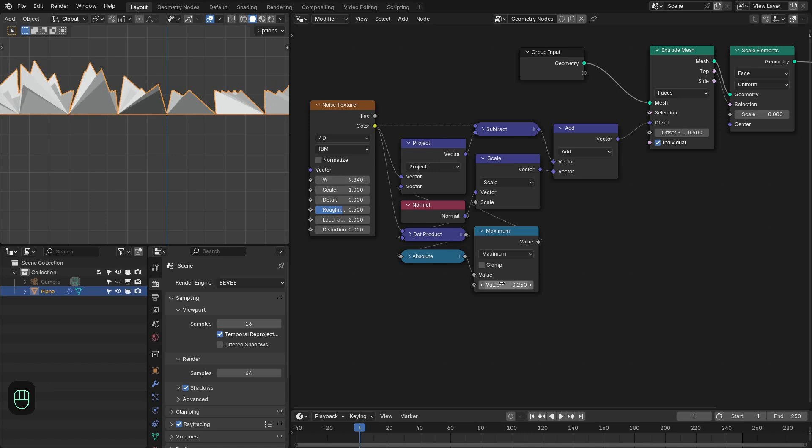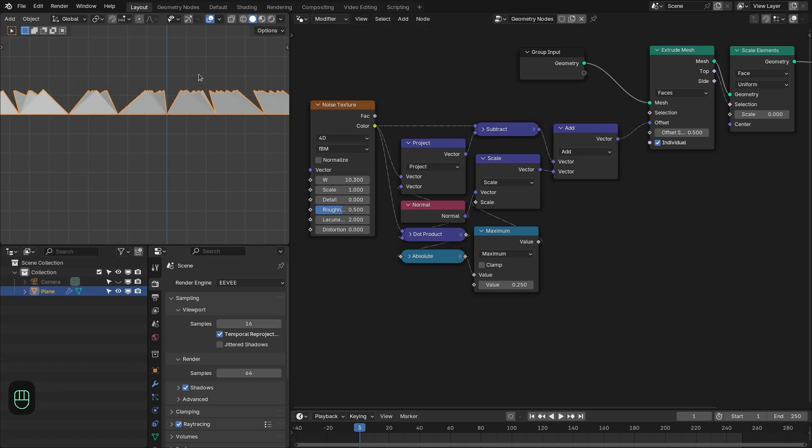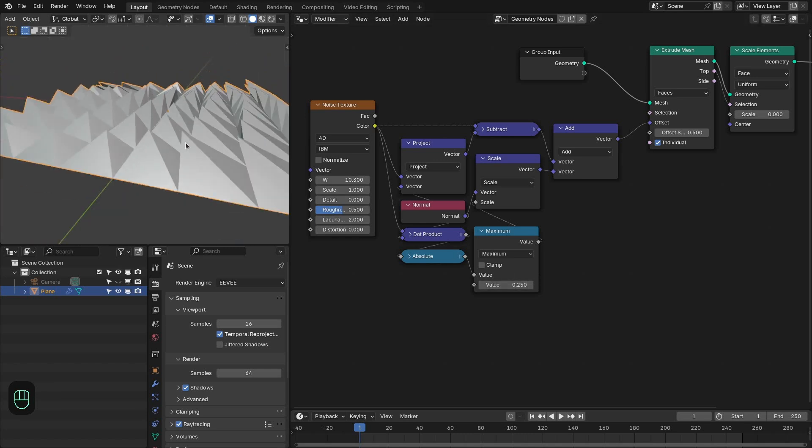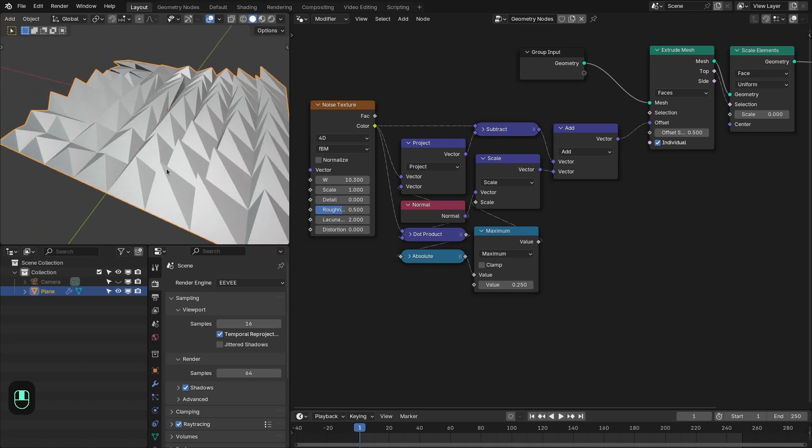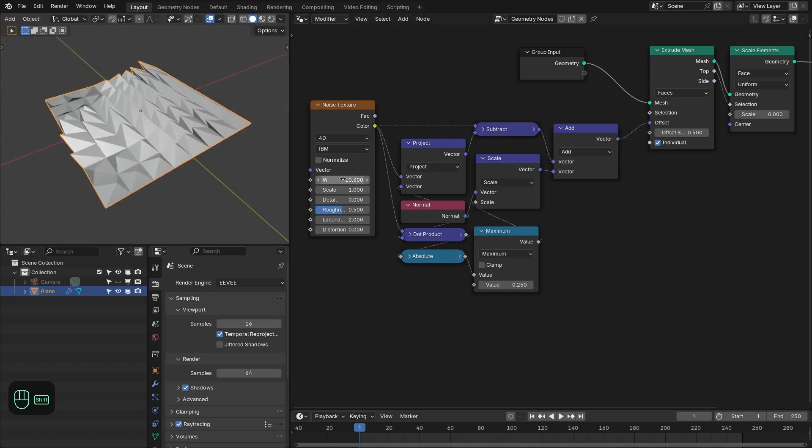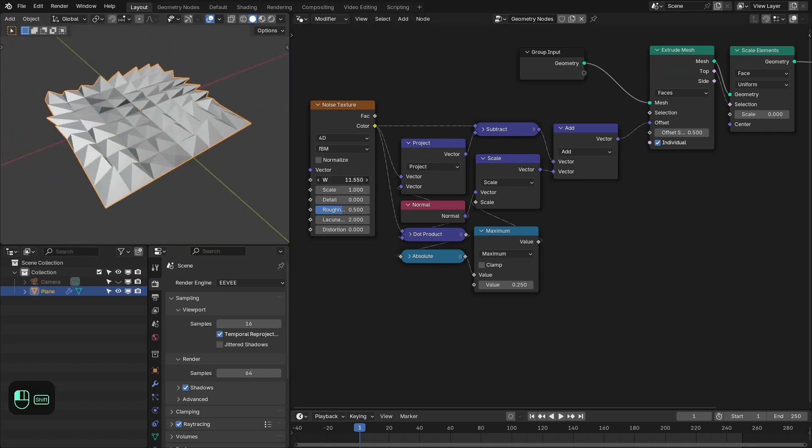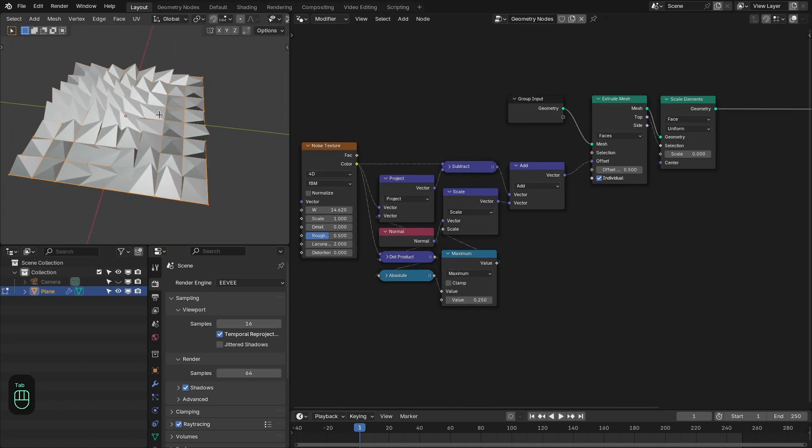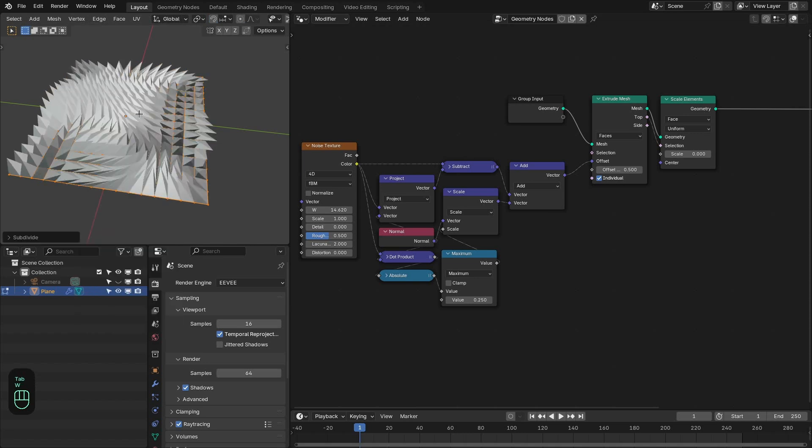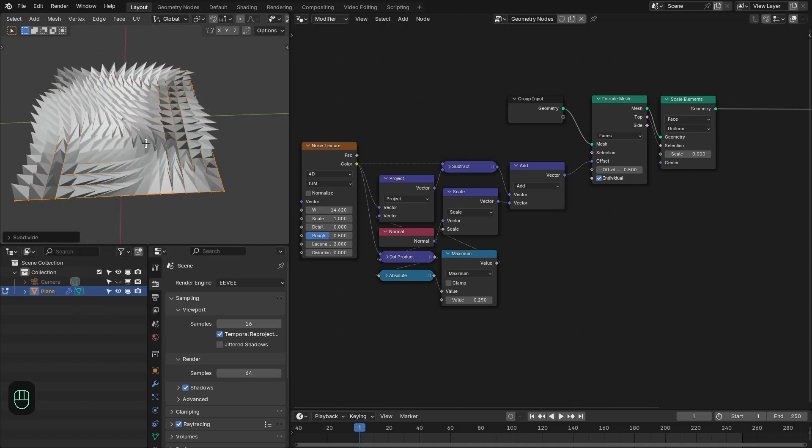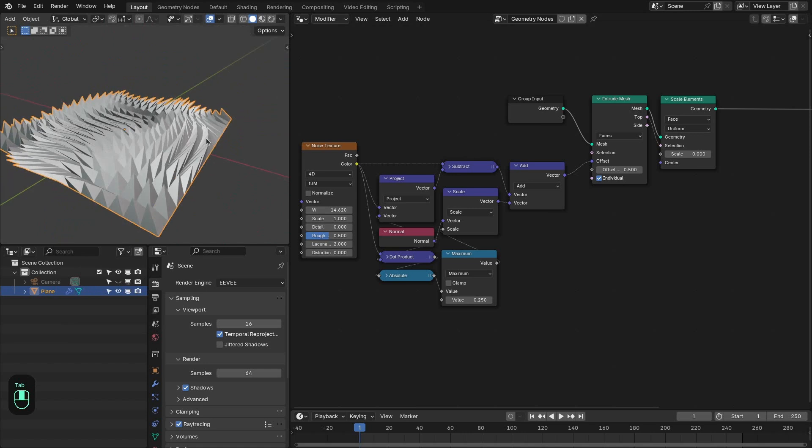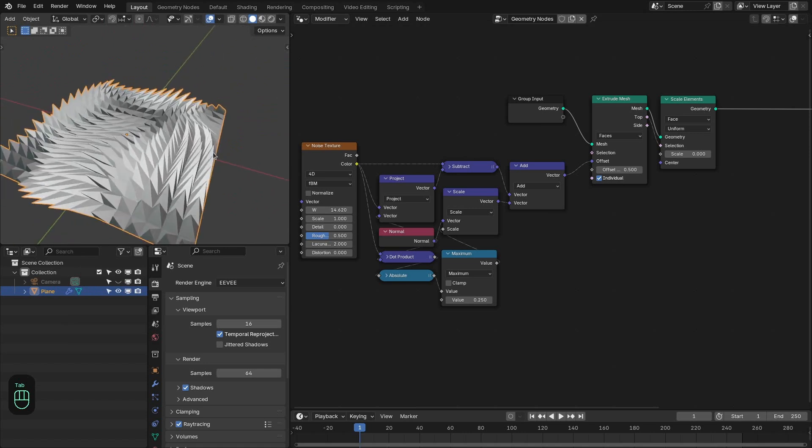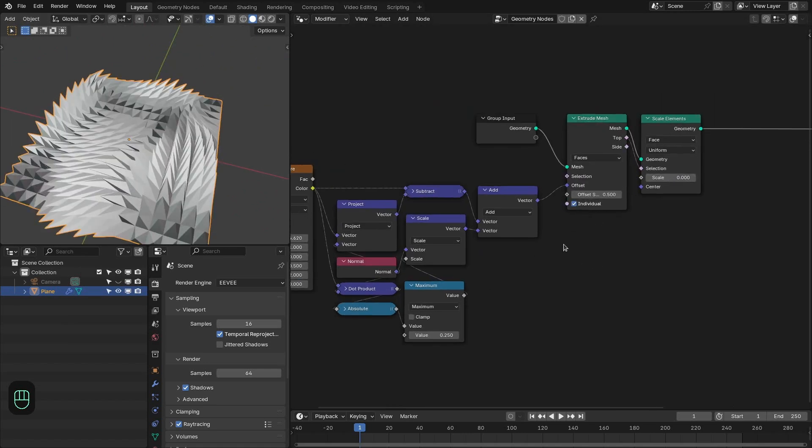So this is the lowest point for these peaks. See they are not going down beyond this value. And you can adjust this according to your project or according to your style. And if you add more number of subdivisions to this base plane you will have more number of peaks. Next we have to fix this zero scale problem.